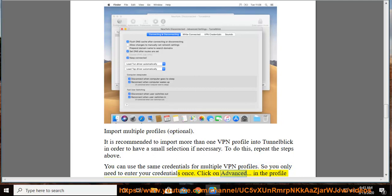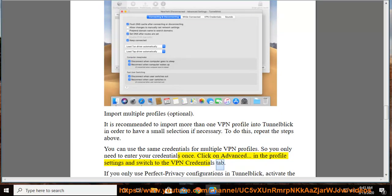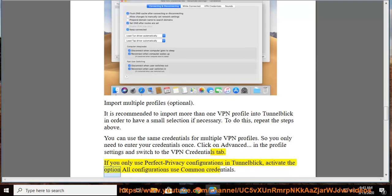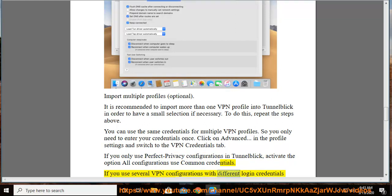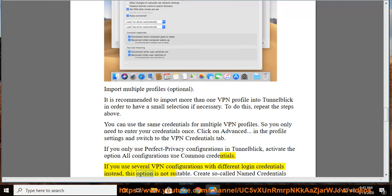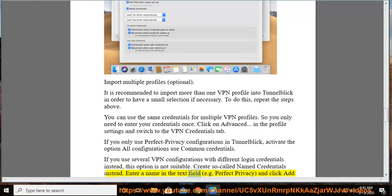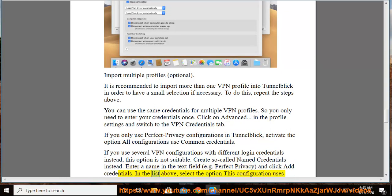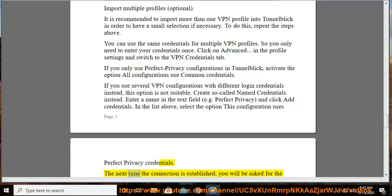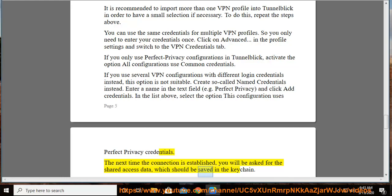Click on Advanced in the Profile Settings and switch to the VPN Credentials tab. If you only use Perfect Privacy configurations in TunnelBlick, activate the option All Configurations Use Common Credentials. If you use several VPN configurations with different login credentials, this option is not suitable. Create so-called named credentials instead: enter a name in the text field, e.g. Perfect Privacy, and click Add Credentials. In the list above, select the option This Configuration Uses Perfect Privacy Credentials. The next time the connection is established, you will be asked for the shared access data, which should be saved in the keychain.